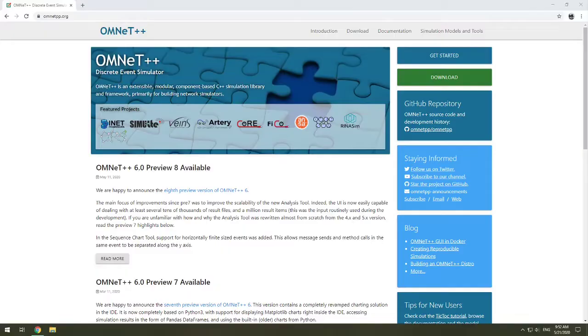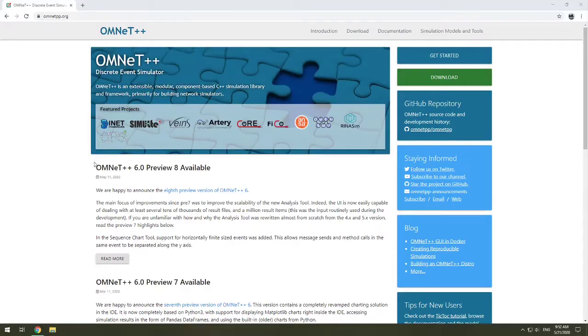As you can see here, I'm on a Windows environment. The installation setup that I'm going to be giving for this tutorial is for Windows.